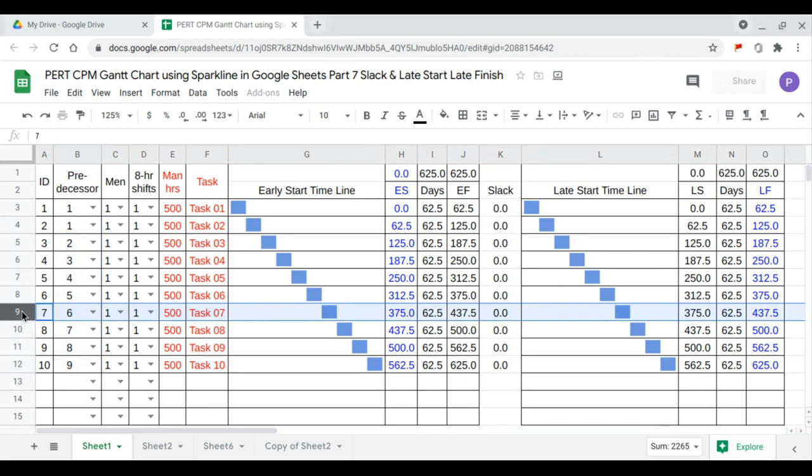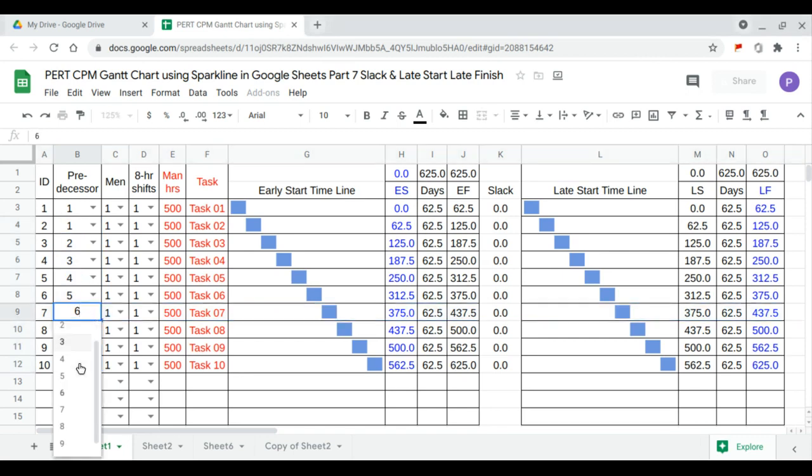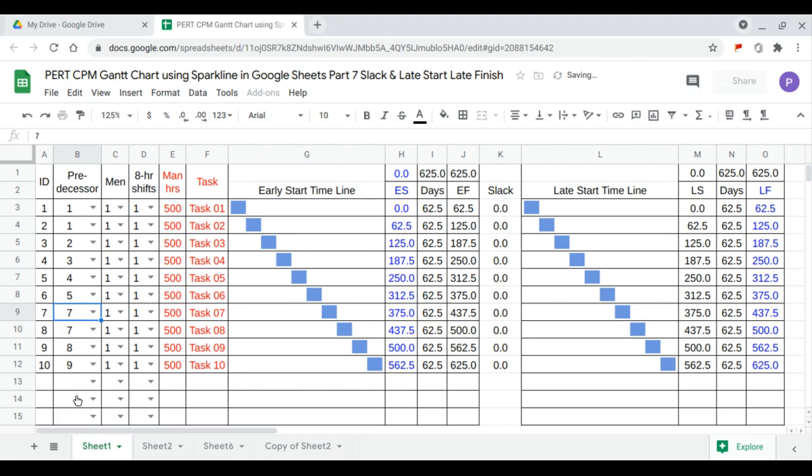Let's say we have a task that can start immediately. Task 7. Let's start task 7 immediately, right away.